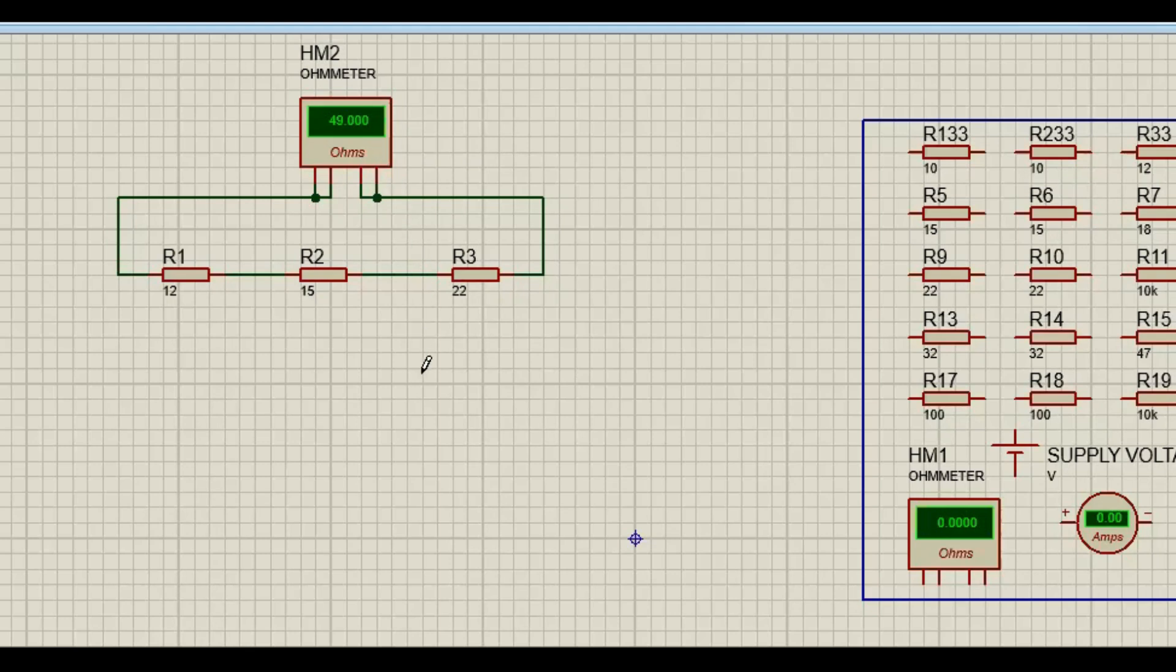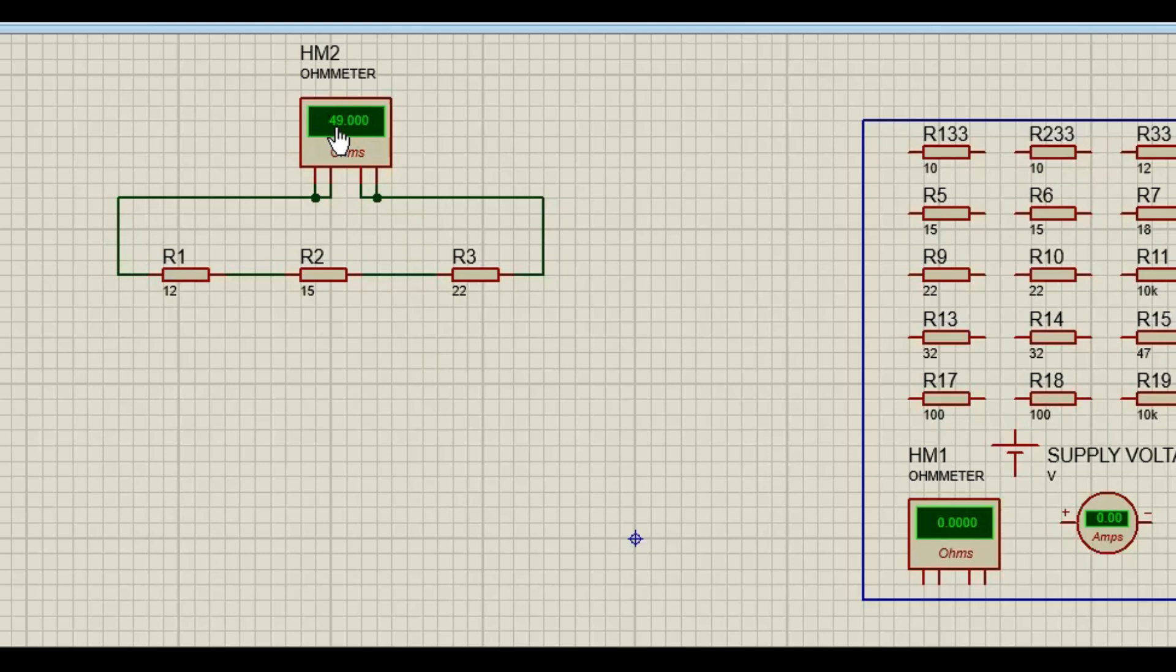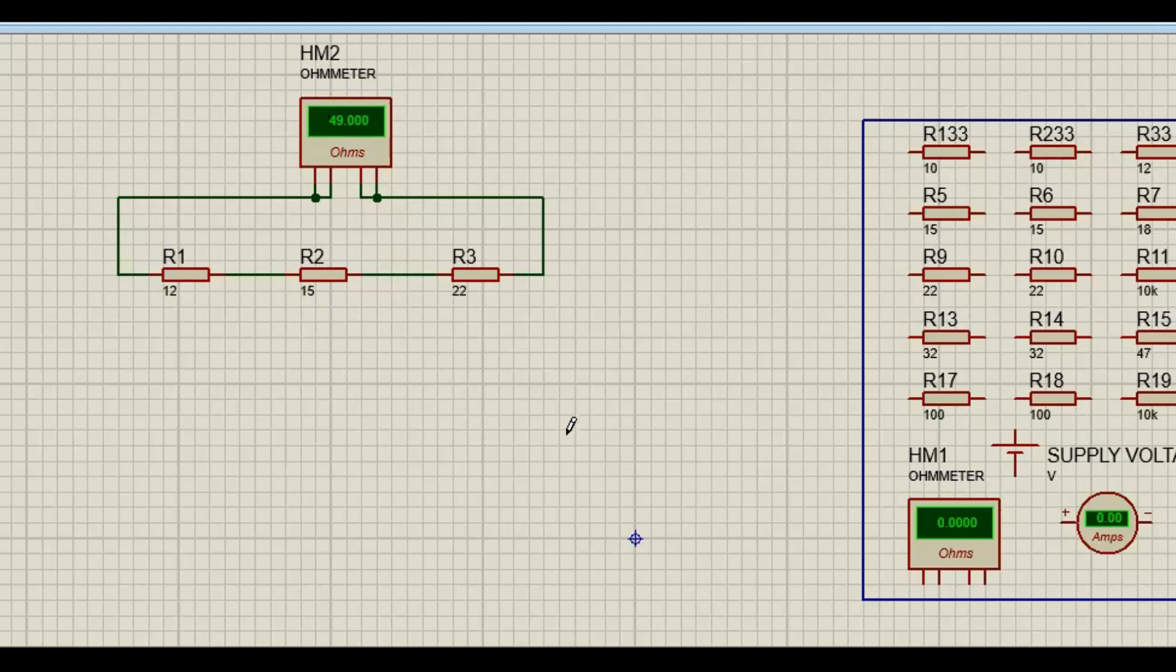So this is total resistance. Do you see it? Forget about the 0, 0, 0, just focus on the 49. So we have 49 ohms in total. Are we together, guys? All right. This is total resistance.